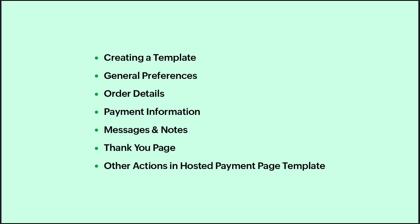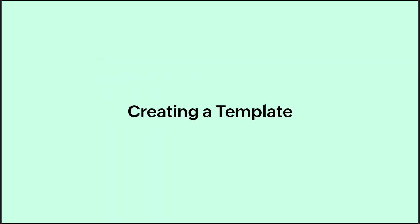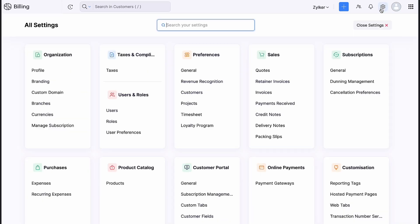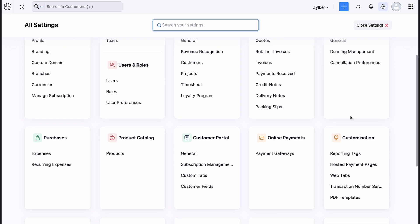In this video, we will learn all about it. To create a template for your hosted payment page, log in to your Zoho Billing account. Go to settings and click hosted payment pages under customization.